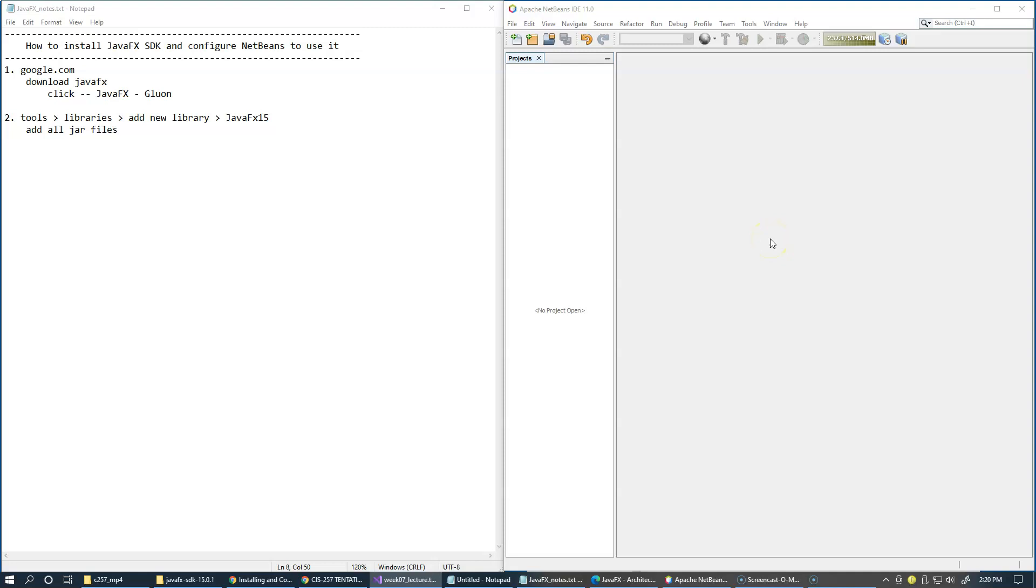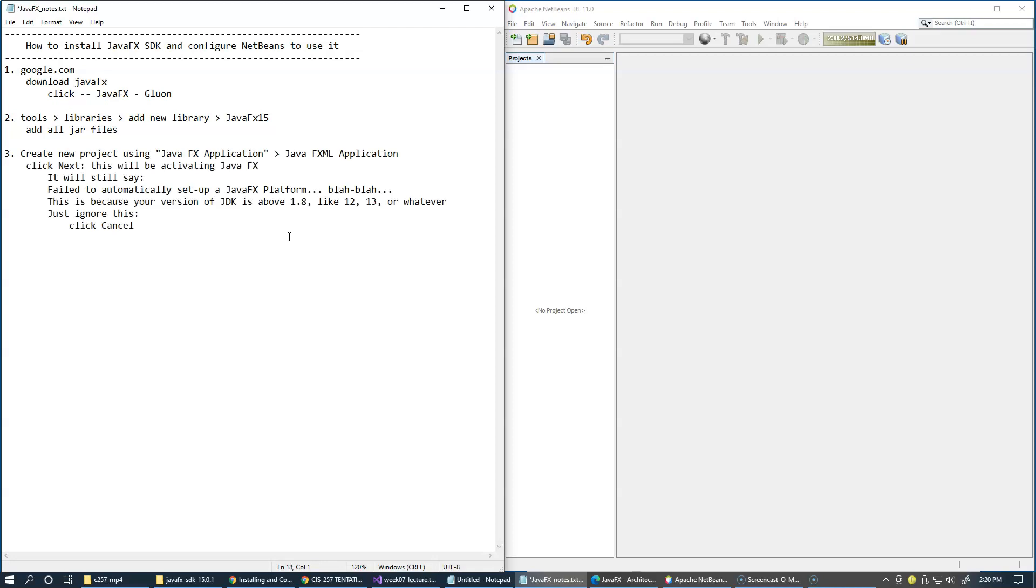In this video, we continue the process of configuring NetBeans to use JavaFX SDK. Our next and final step here is going to be creating a new project using JavaFX application.